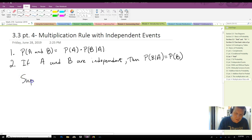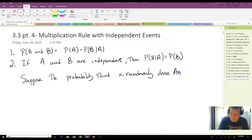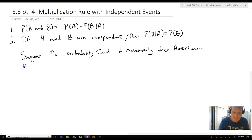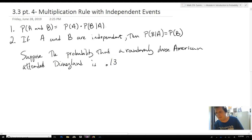So, suppose the probability that a randomly chosen American attended Disneyland is 0.13. It's a massive number — 13% of all Americans attended Disneyland.